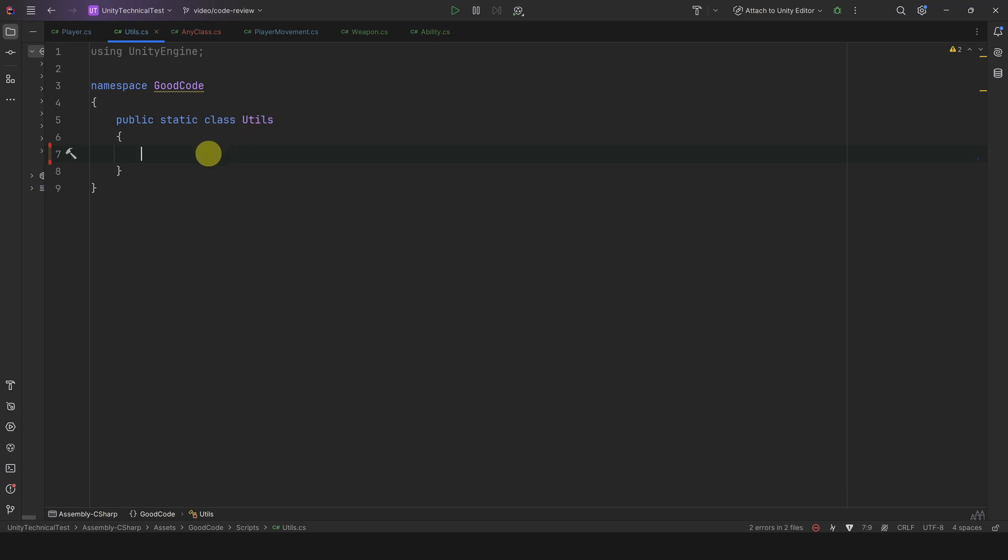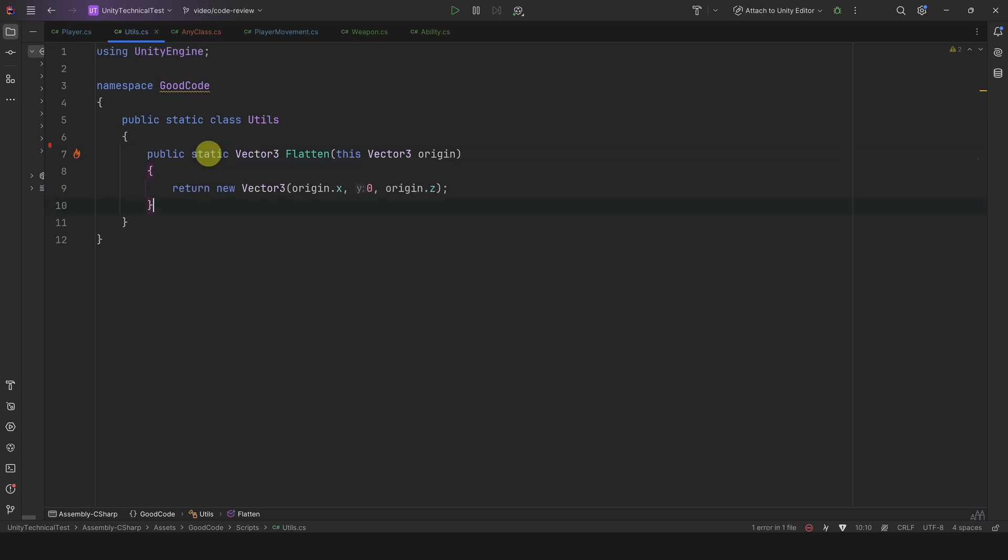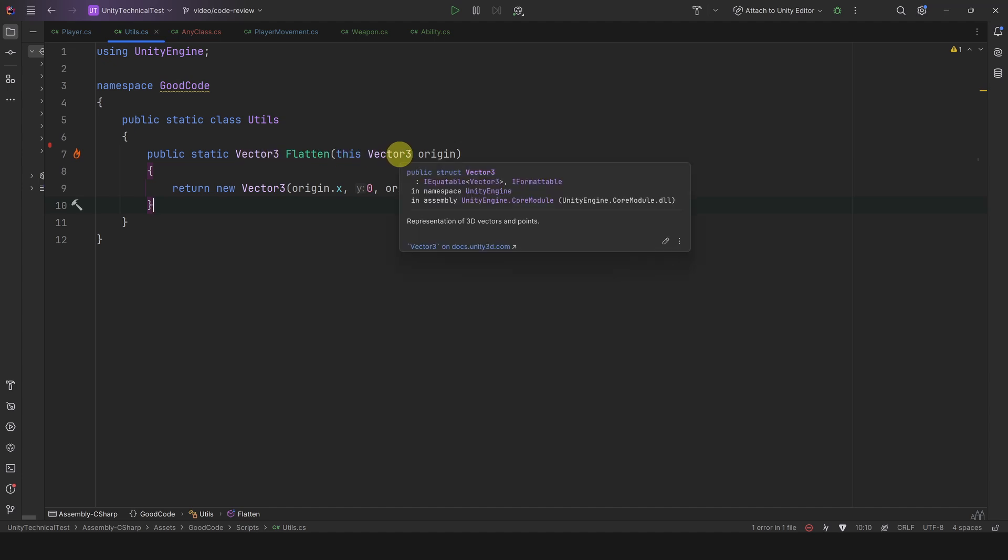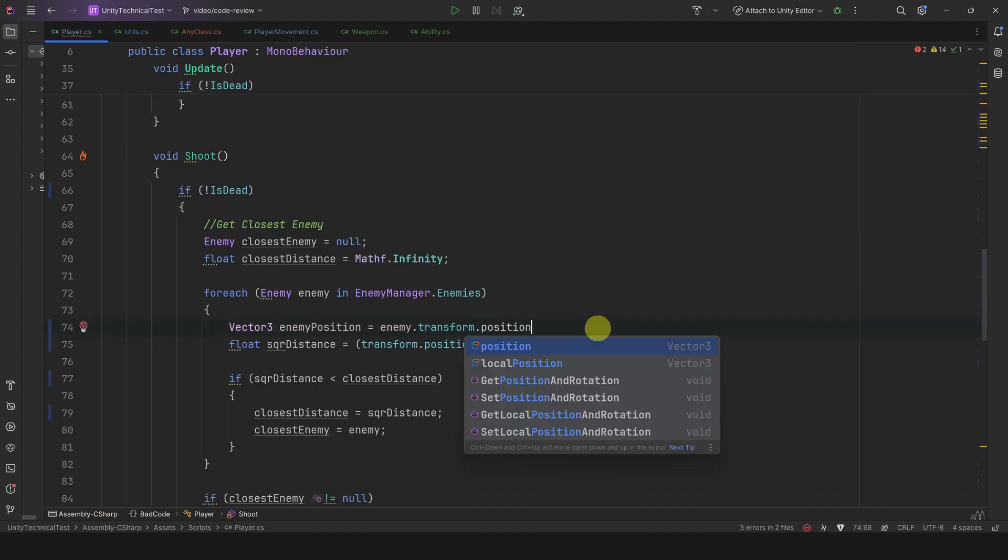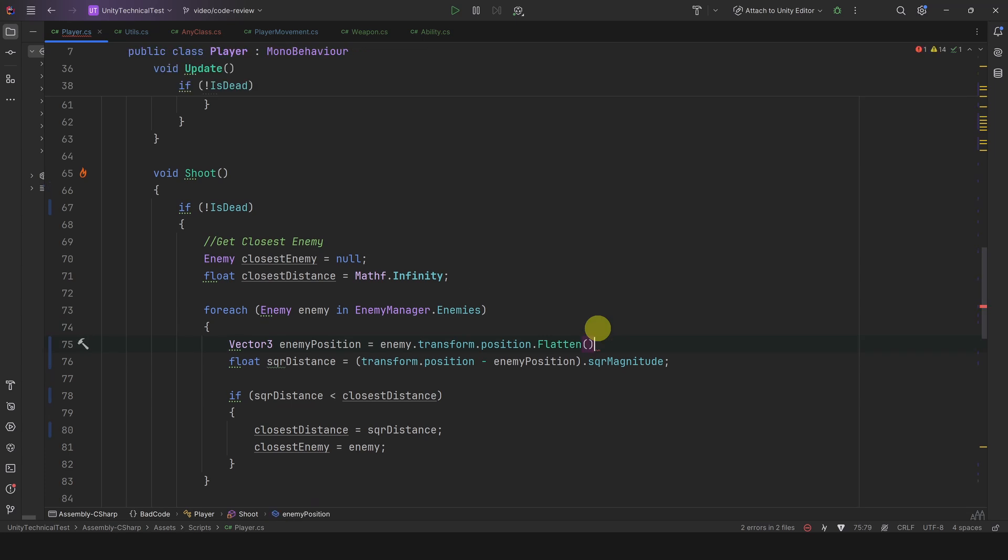Then you can make a static method that takes in a Vector3 with the prefix this and returns a Vector3. Now we can call it as an extension method. This is a simple example, but you can make extension methods for literally any components and you can reuse those utilities across many games.